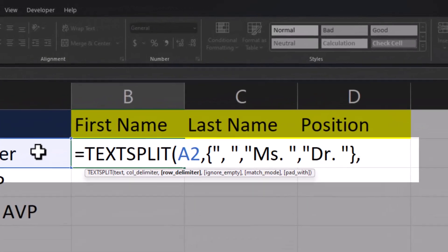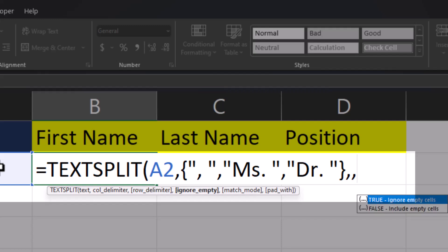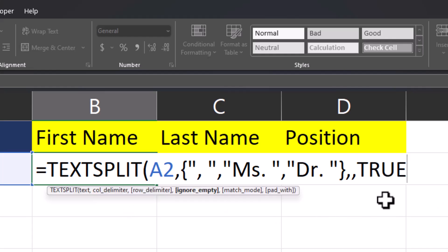Excel is asking if we want to add a row delimiter and we'll come to that in just a bit. But to bypass it for now, just enter another comma. And now Excel is asking you if you want to ignore or include empty cells. And we'll enter true to ignore empty cells.